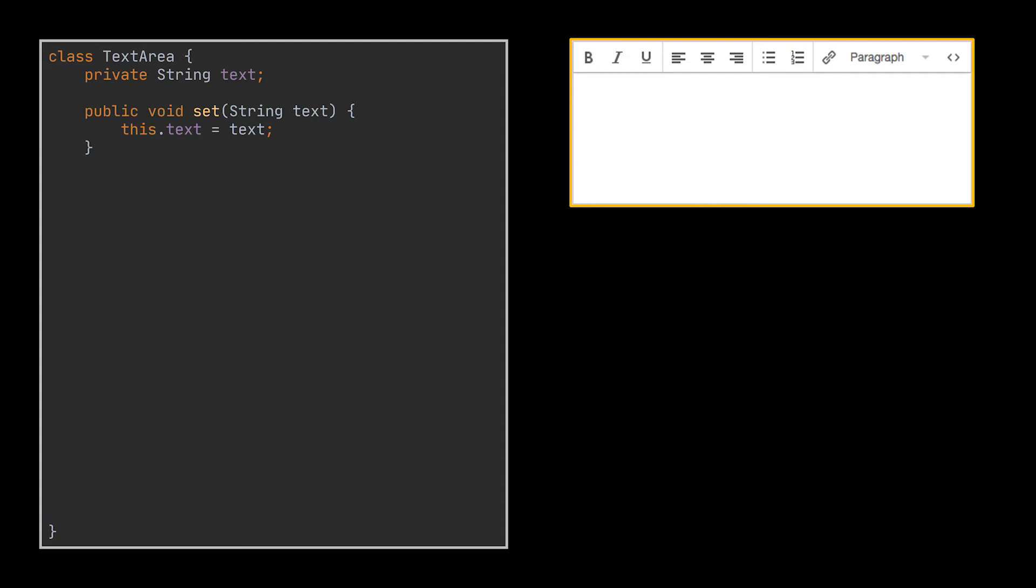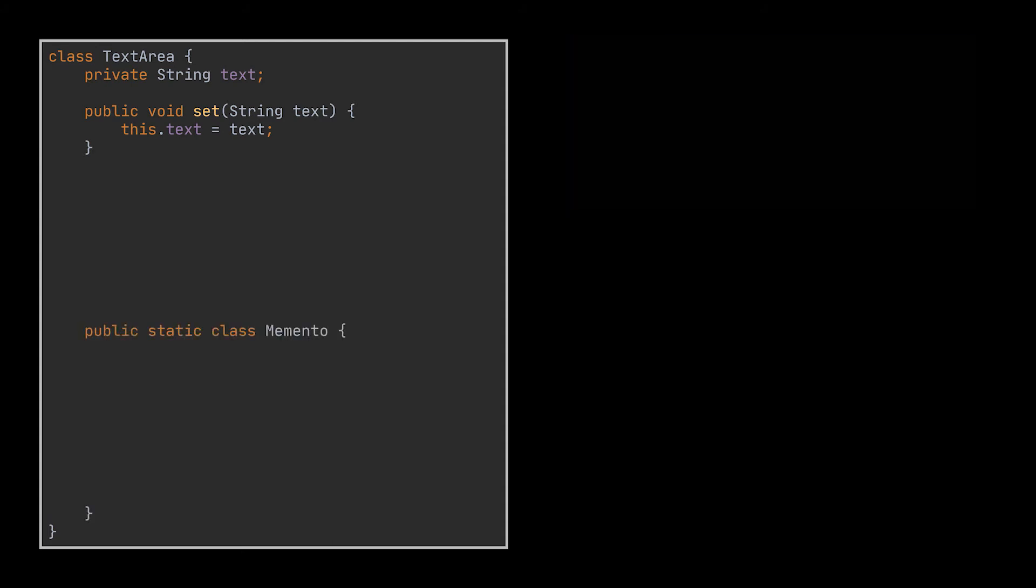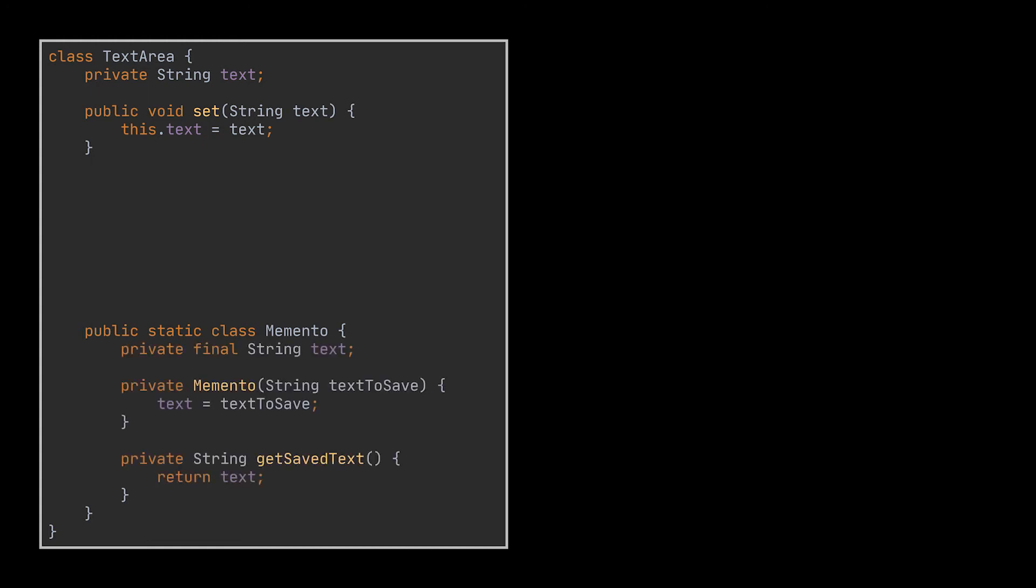Now to delegate the creation of mementos or snapshots to this class, we have to create an inner memento class inside this one. The memento will have the same attributes as the text area along with a getter that should be only accessible by the outer class or text area class only, hence the private keyword.